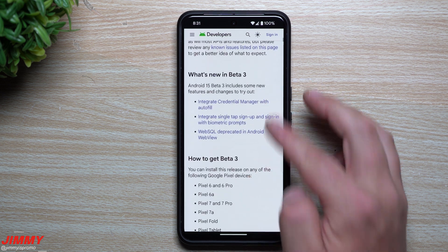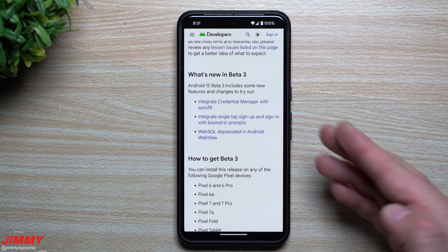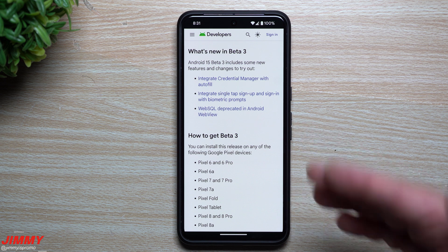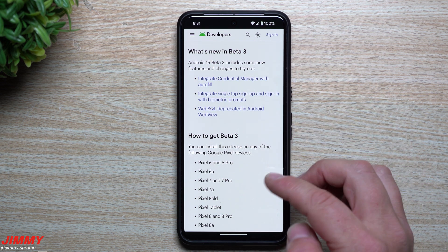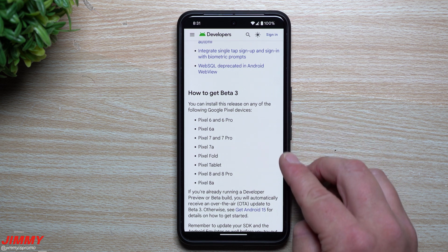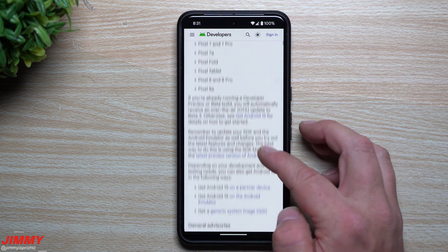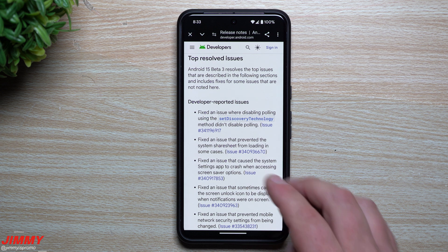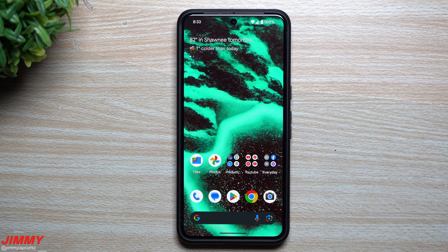As you scroll down you'll be able to see what is new in beta 3. This update is mostly for developers to see what they're able to do with autofill and a few biometric things. If you own any of these Google Pixel devices you can join beta 3 right now — I can place the link below the video in the description. Rather than reading through the resolved issues, let me just show you everything that is brand new or changed from Android 15 beta 2.